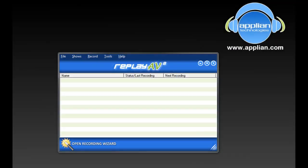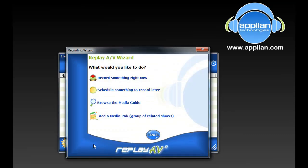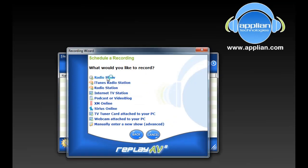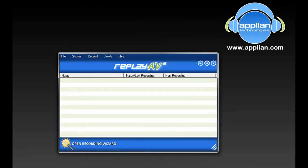I'm going to quickly show you how to set up ReplayAV to automatically record all your favorite GCN radio shows and stations. So I've got the program open. All I have to do is click on Open Recording Wizard. What would you like to do? I'd like to schedule something to record later. What would you like to record? Radio Show.